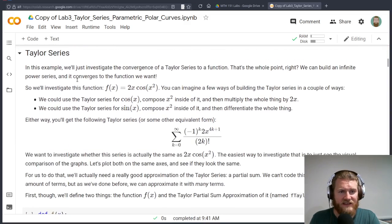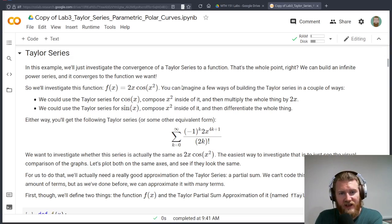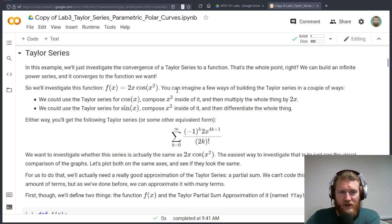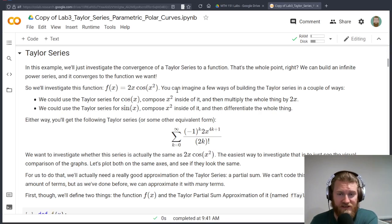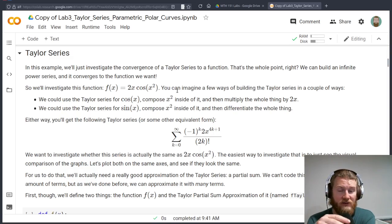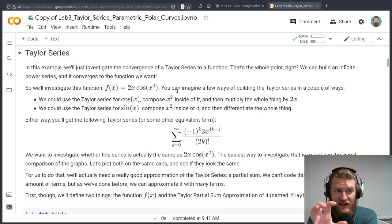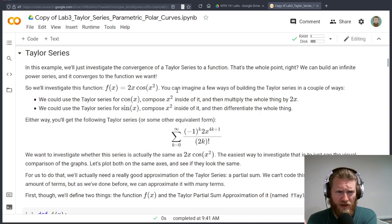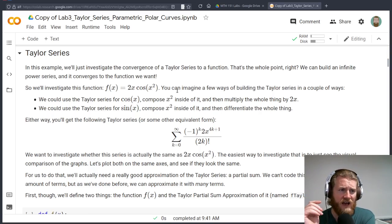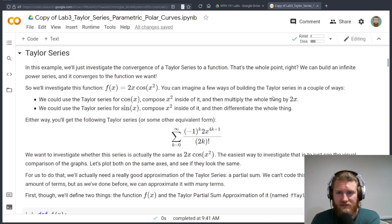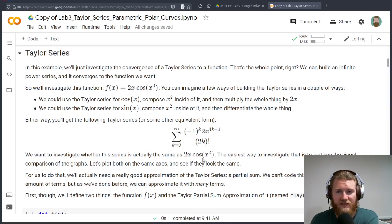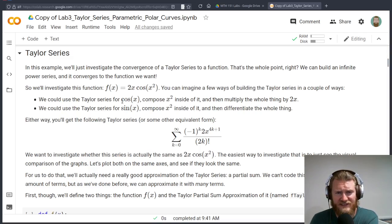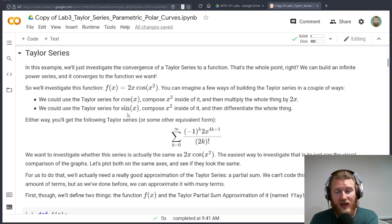Let's take a look at this Taylor series example. We're going to be looking at this function, 2x cosine of x squared. Hopefully we're comfortable with building that without actually doing it by hand, like taking this f of x and differentiating it a whole bunch of times. It might just be easier to take the cosine series or the sine series and do some stuff to it.